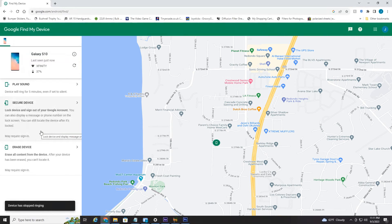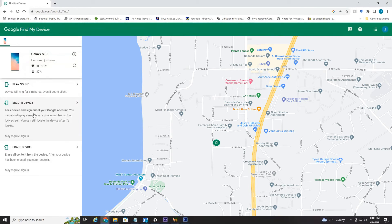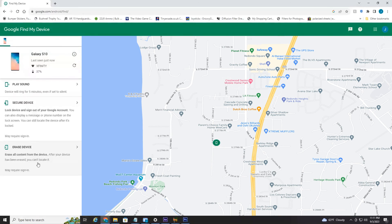And that's all there is to it. You can also secure your device — so if you're afraid it got stolen, you can lock your device and sign out of all your Google accounts, which is nice. You can also erase your device and erase all the content, but be aware you cannot locate your device if you select this option. This is like a last resort, or if you're selling your phone or something like that.